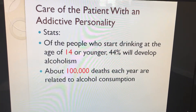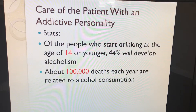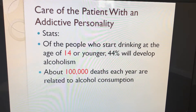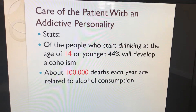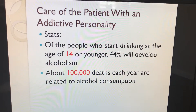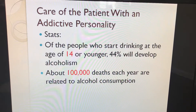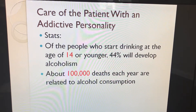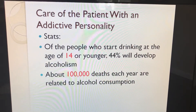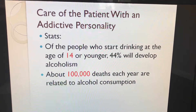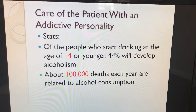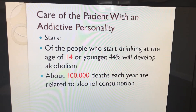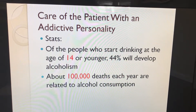The statistics say that of the people who start drinking at the age of 14 or younger, 44% will develop alcoholism. About 100,000 deaths each year are related to alcohol consumption.